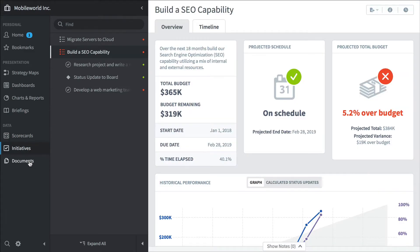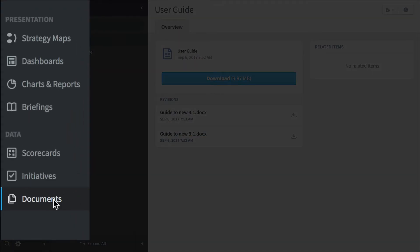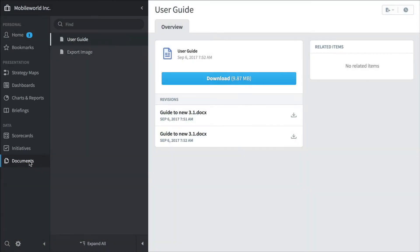And last under data is documents. You can upload supporting documents for measures, for objectives, for whatever and link it within the software.